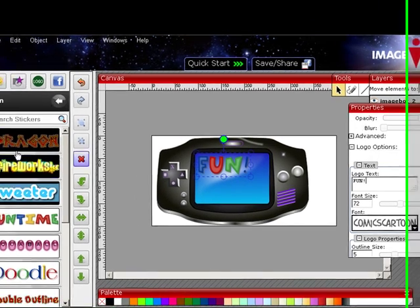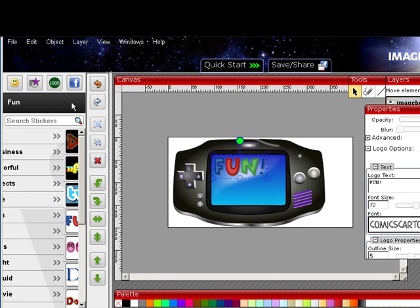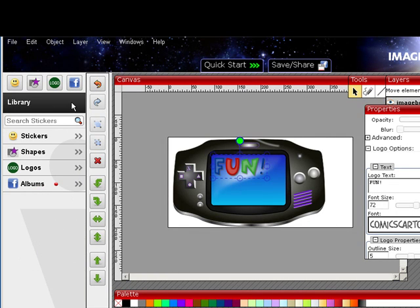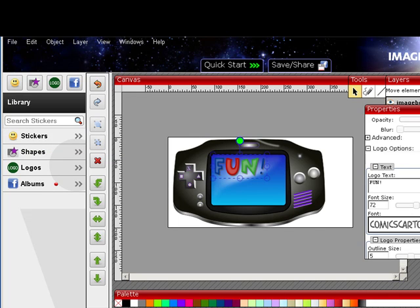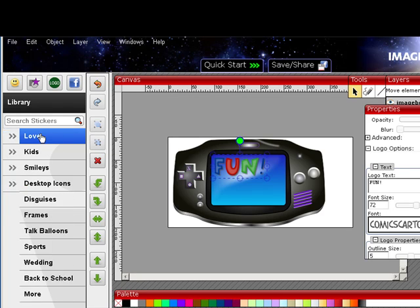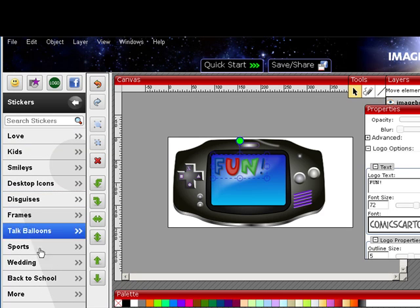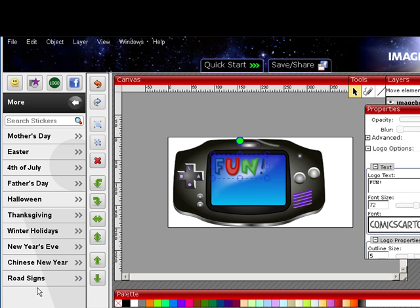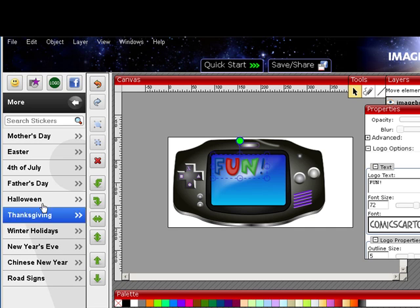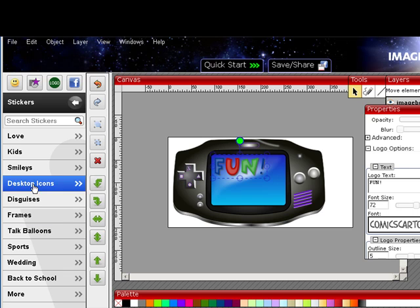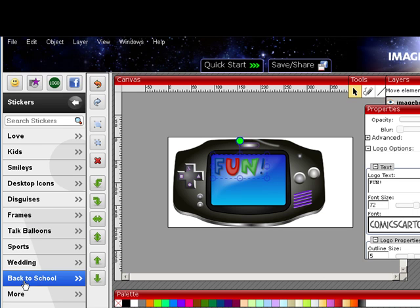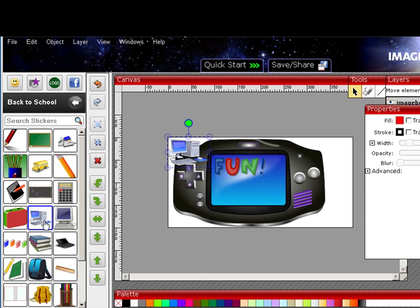Let's say I want to back this out and put in a sticker. I click on Stickers, go to More, then go down and click on Back to School. Let's grab this computer right here and put that in there.